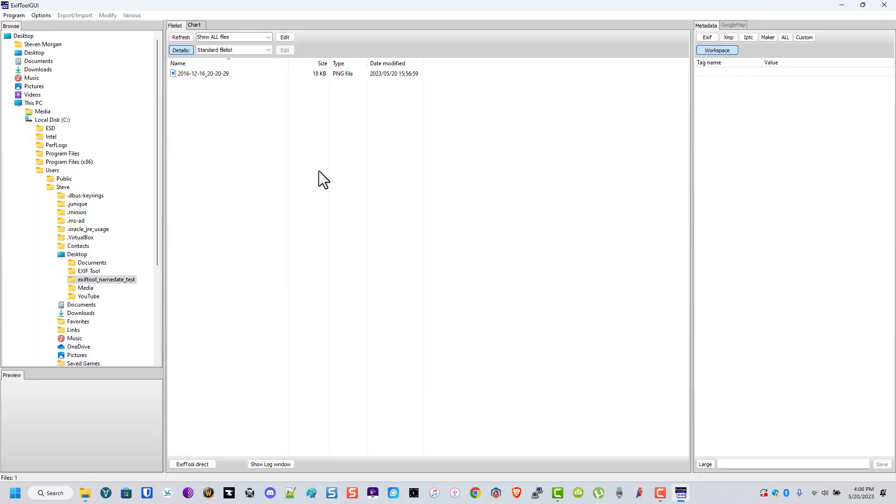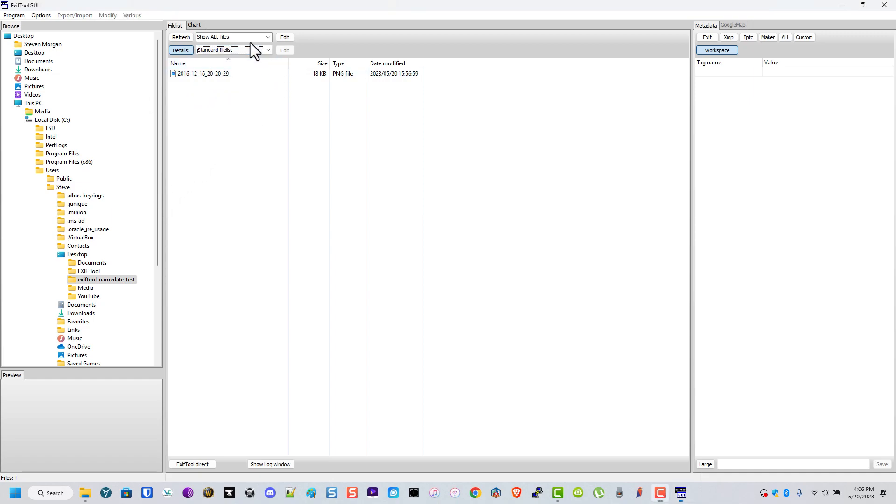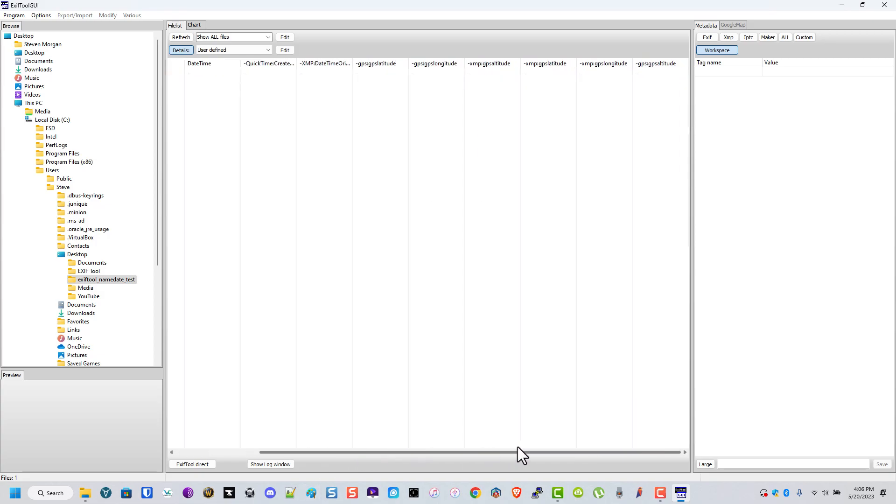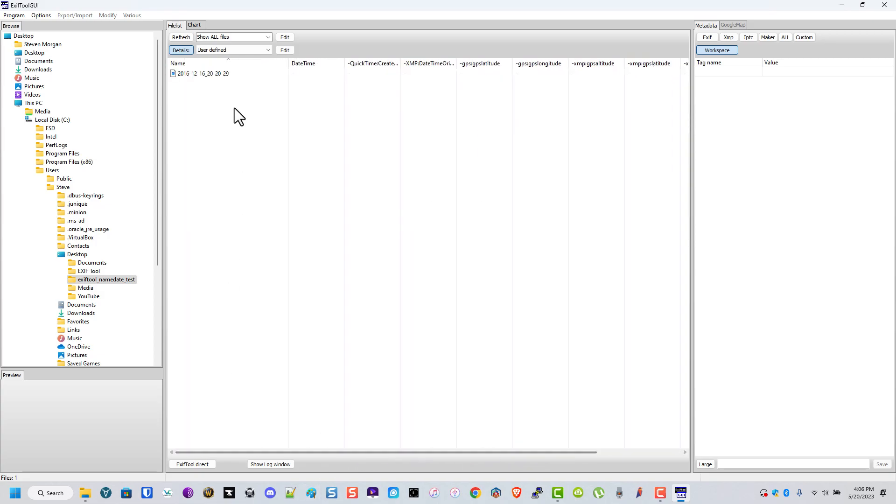Here's the file. Now let's go to this user-defined tab. You see there's no dates, latitude, longitude, etc.